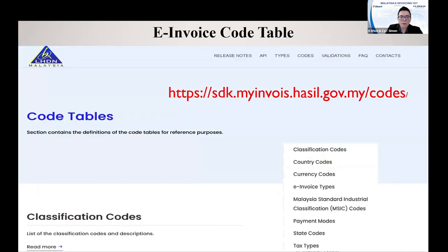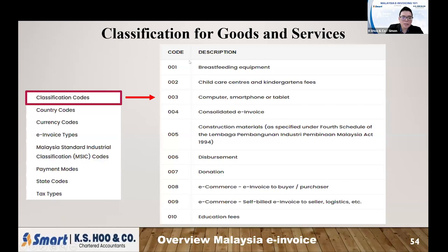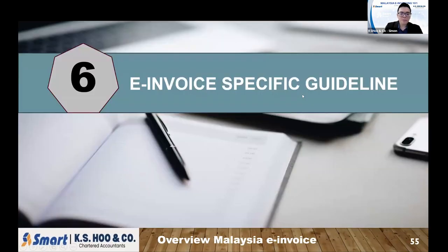If you are unsure whether an invoice is valid, you can always go back to the MyInvois portal to verify, as IRBM keeps all validated invoices there. In the portal, you can also look up classification codes, country codes, currency codes, privacy codes, and invoice types. For classification codes, for example, '001' is for breastfeeding equipment, '002' is for childcare centers, going up to 999. Currently the portal only has up to code 040, so they will likely update it over time.